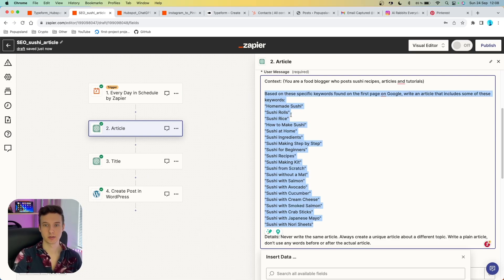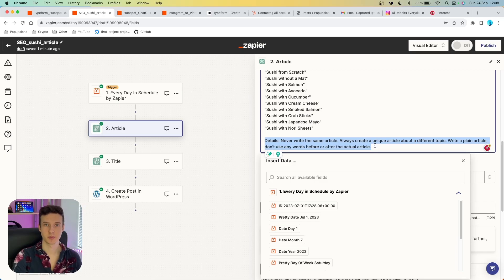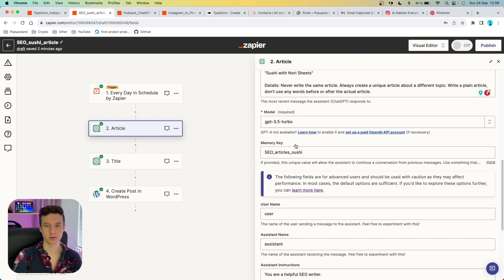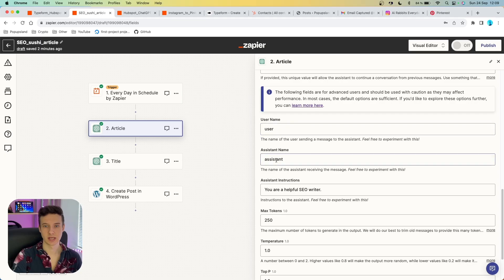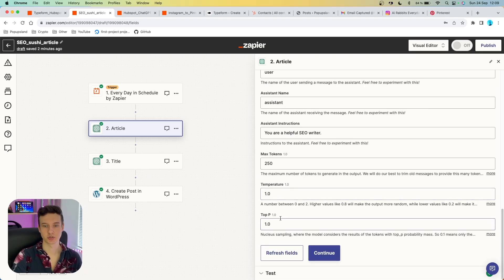I have a step-by-step tutorial on my channel about the Web Pilot plugin. We also set up a details parameter specifying how the article should turn out, then set the model and memory key. Memory key is especially important here — if we like the output we want it consistent, so whenever the article comes into WordPress as a draft we always know what to expect. You can set assistant instructions to something like 'you are a helpful SEO writer', then set max tokens, temperature, and top P, leaving them on default.